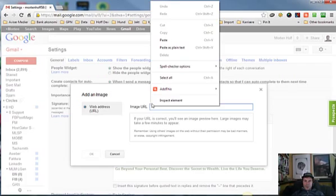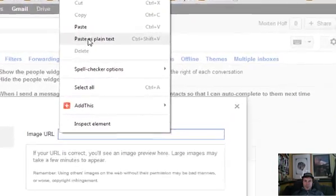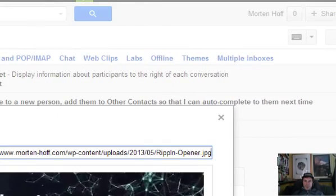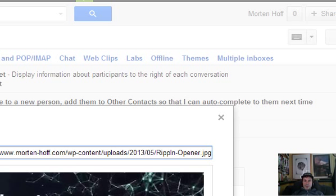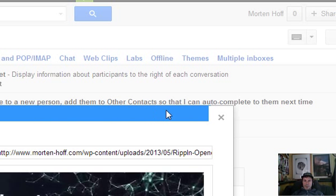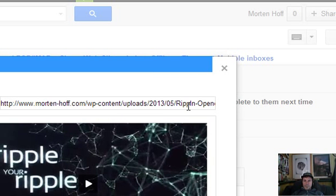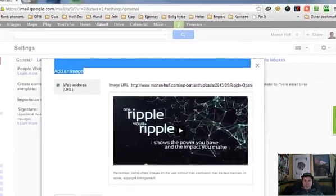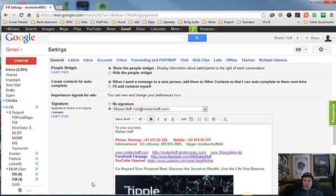Go up here, right click, paste in text. Then we can see here that the image showed up immediately, so that was the correct URL. Then just go down here, press OK.